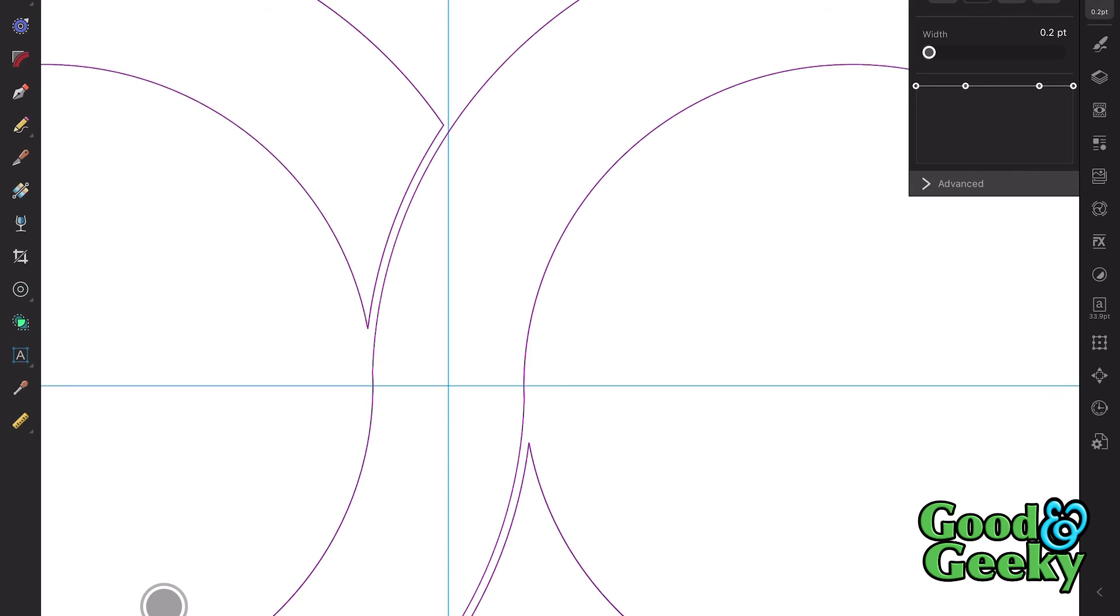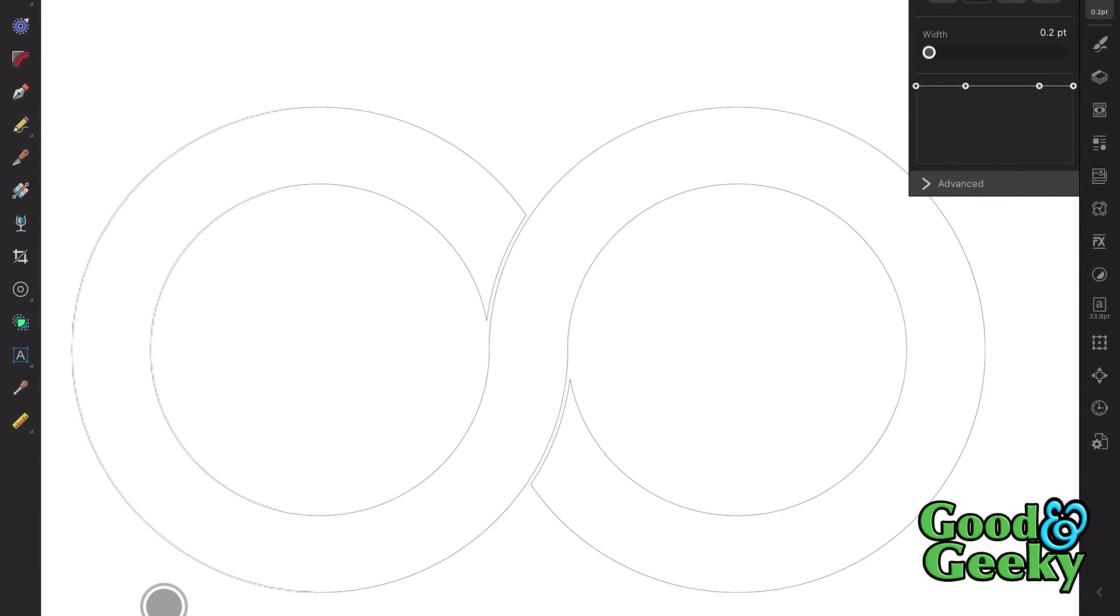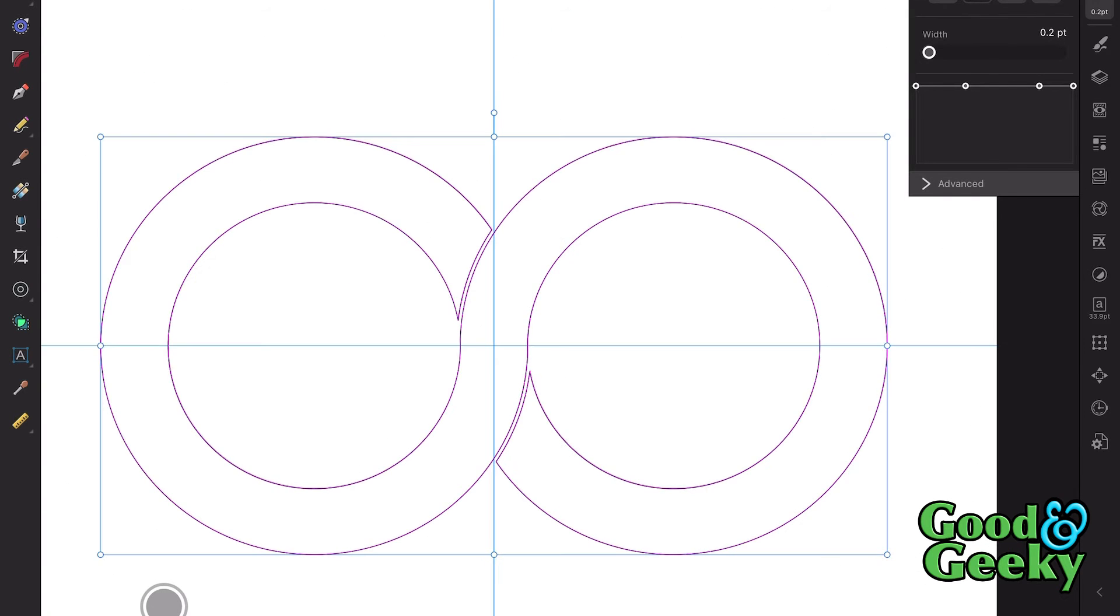And you can see there we've got a nice little gap in between the two and everything's just the way we want it. That's perfect.